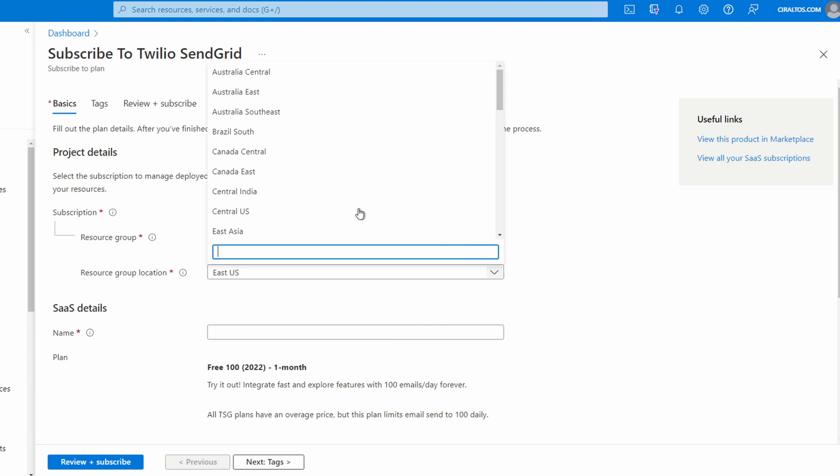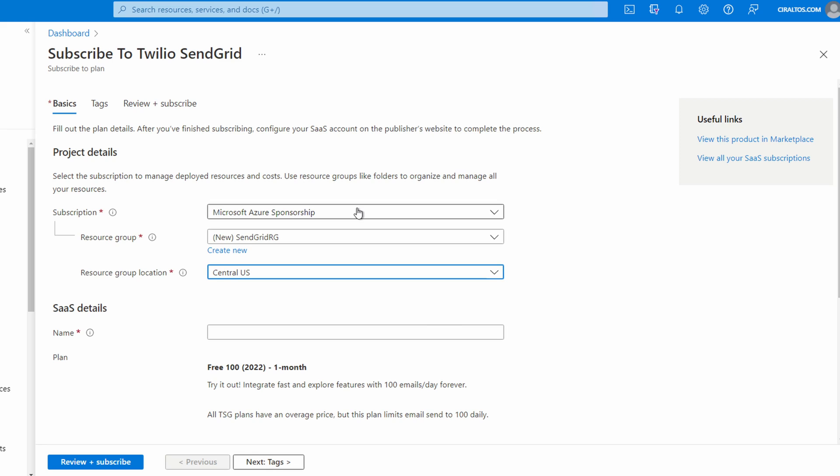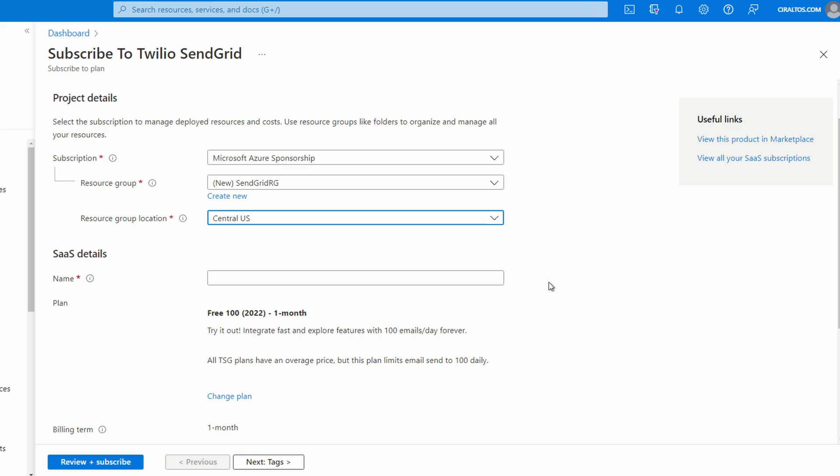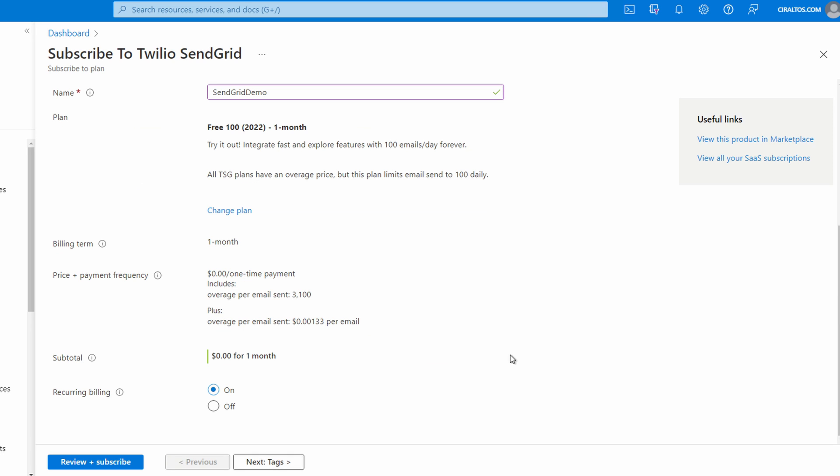Select your region, Central US for this example. Give it a name. SendGrid demo for this example. We'll use the free 100 option.